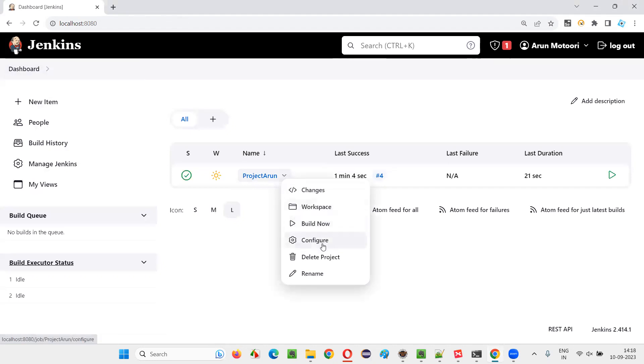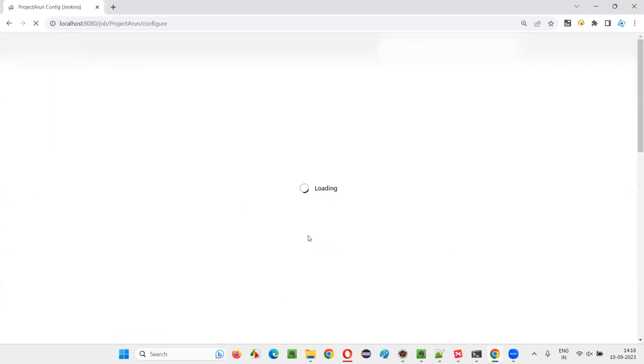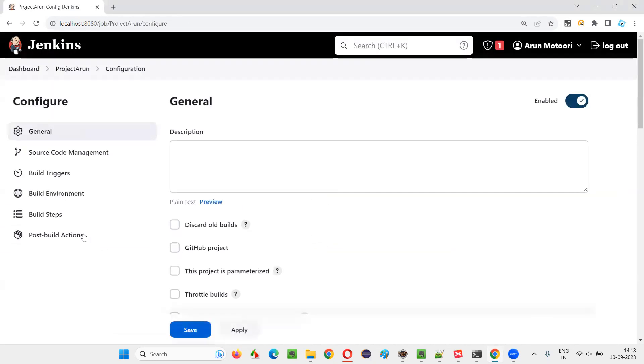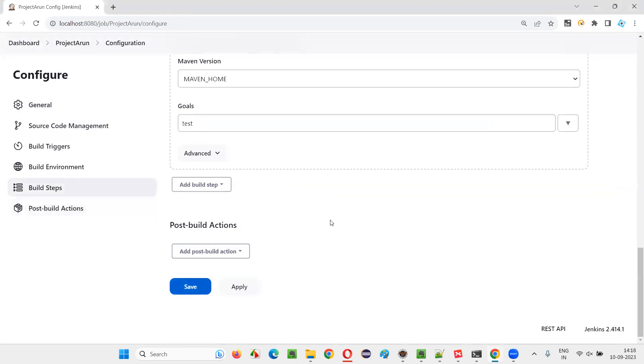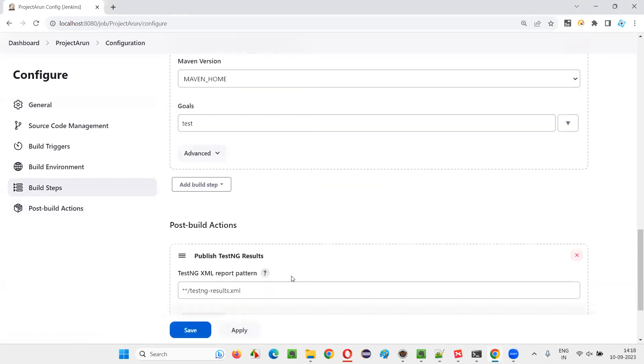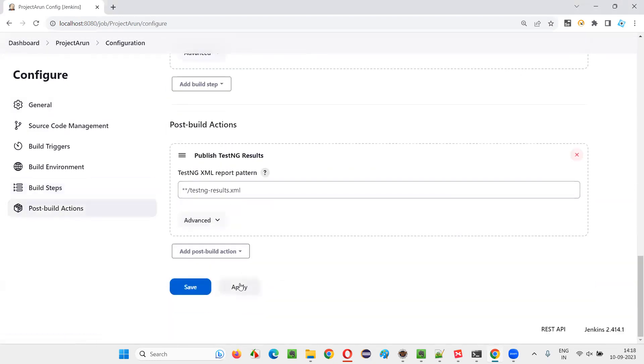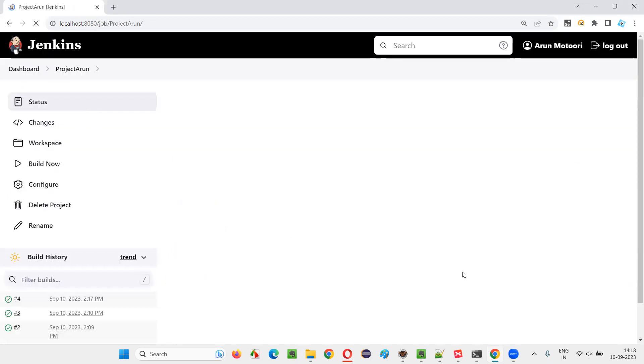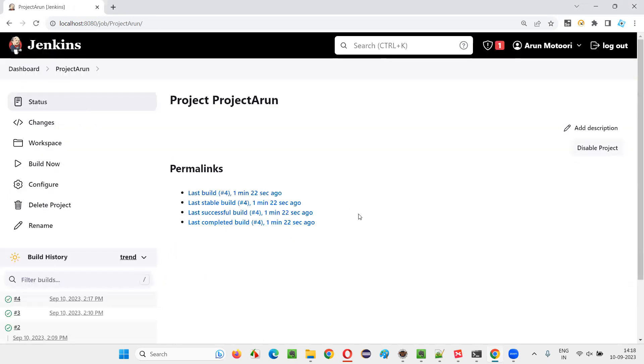Now select this job and again go to the configurations of the job. And this time, in the post-build actions, you will see an extra option to generate TestNG. You see, published TestNG results is coming now. So apply it and save. That's it.